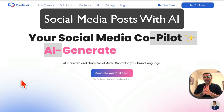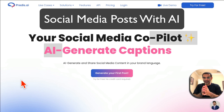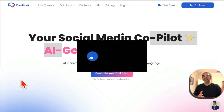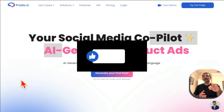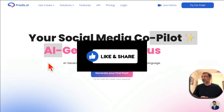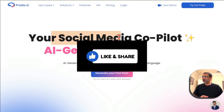In this video we're going to talk about how to create social media content using AI. Before we jump into it, you know what to do — like and share so more people can see this.